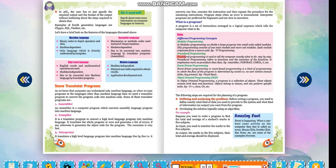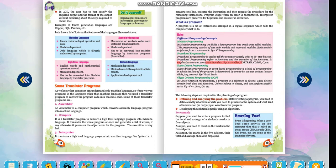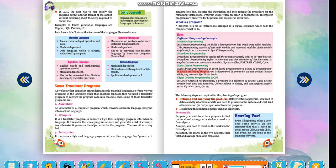Procedural programming: Procedural programming is used to tell the computer exactly what to do step by step. Procedural programming refers to functions and the execution of the functions. It emphasizes more on procedure than data. For example, assembler, Fortran, COBOL, C, etc.